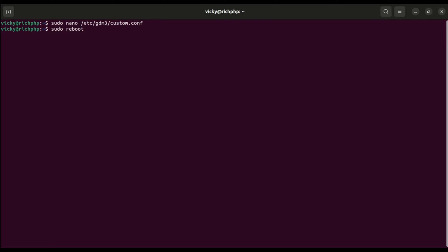And just restart the system using sudo reboot. After restarting the system, it will work perfectly. You do not have to do anything else. It's just simple things.